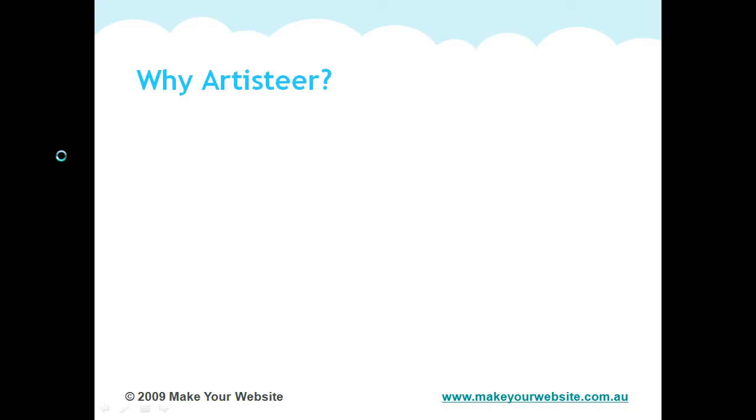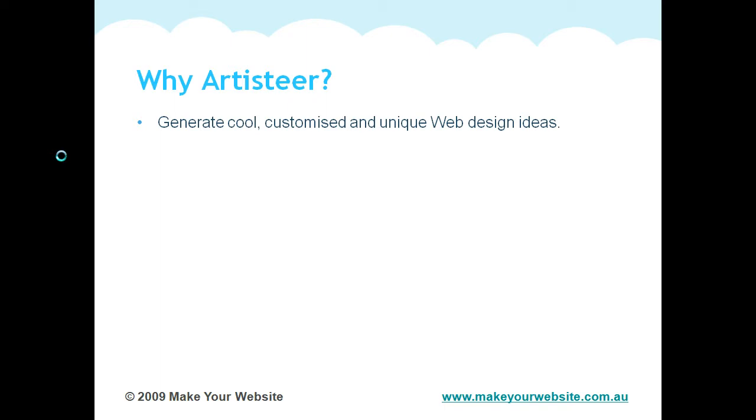So why are we using Artisteer? First of all, it can generate some really cool, customized and most of all unique web designs. So your web design will look unique from others across the web.